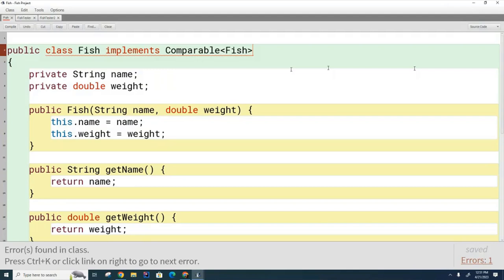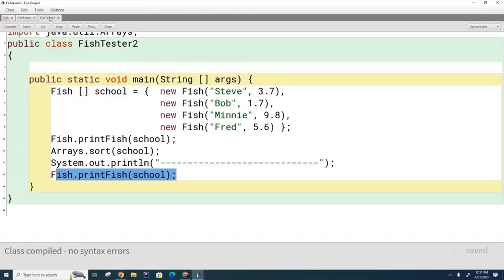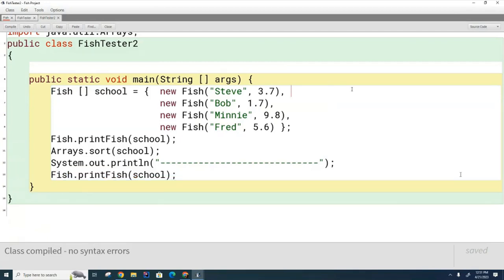We need to add a compareTo method, overriding it from the interface so that fish are sorted by weight. After that, I'd like you to add another compareTo method that sorts fish alphabetically. Since you can't have two active methods with the same signature, comment one out temporarily. Write two compareTo methods: one sorting by weight and one by name.